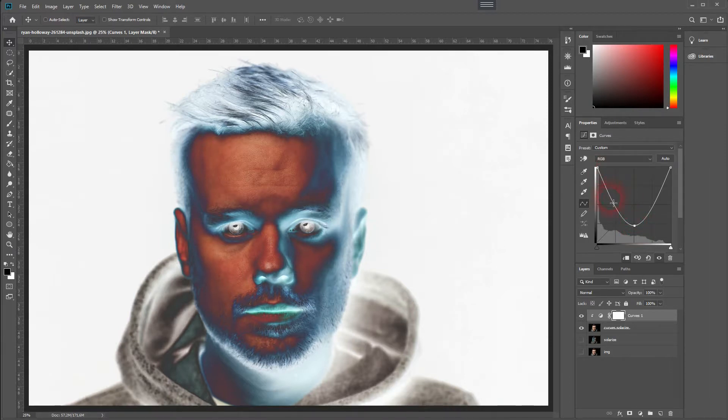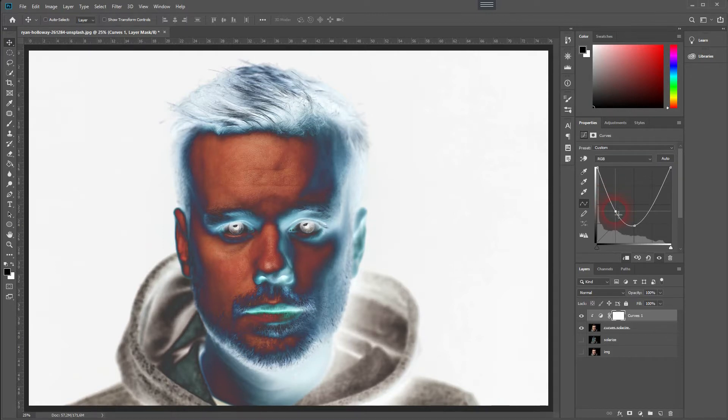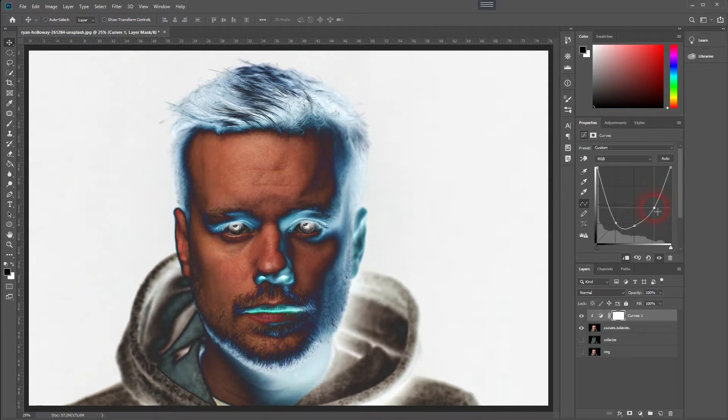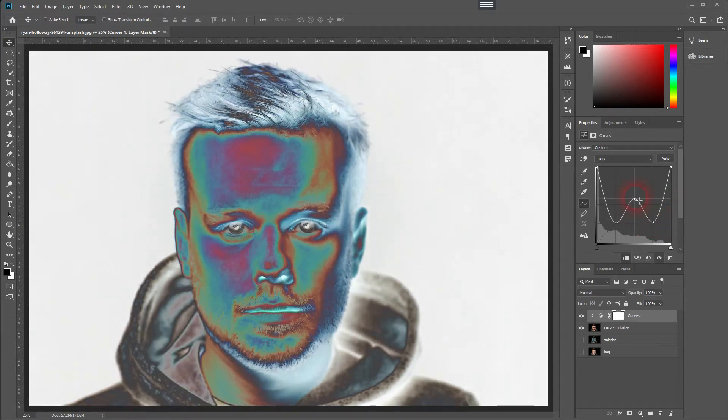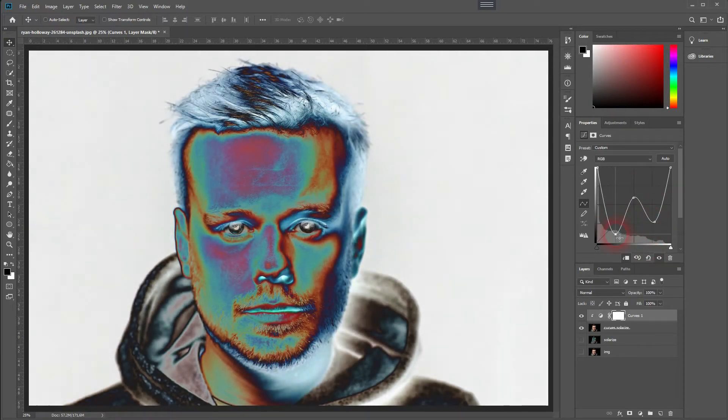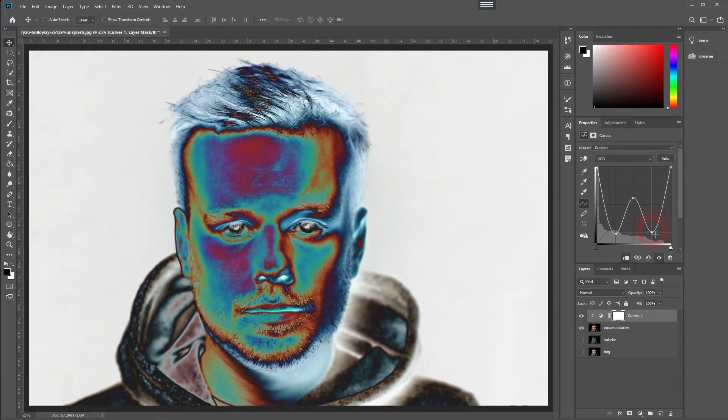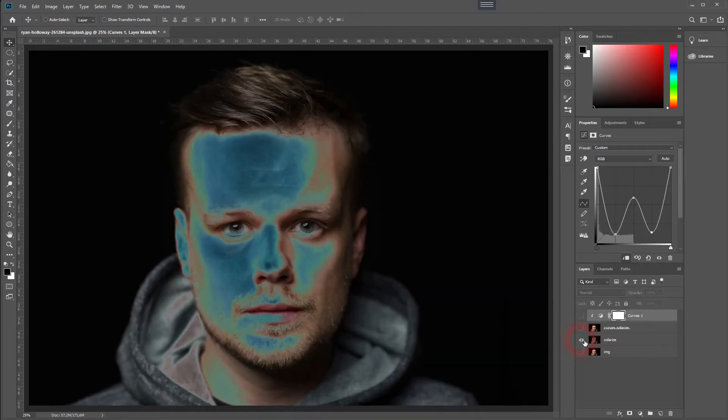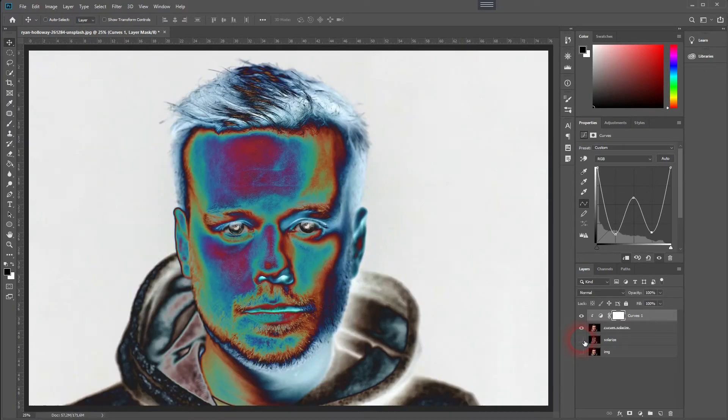If you want to achieve a warmer solarization, you will have to create another curve shape. Looks like this one. Obviously you have to adjust it a little bit from image to image. But for this one that looks quite alright. This was our Photoshop solarization and this is the curves one.